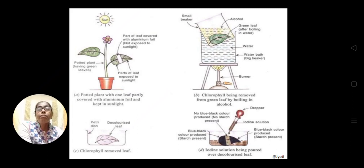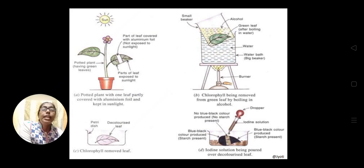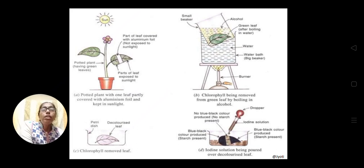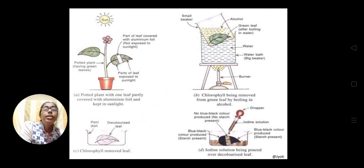In diagram C you can see the leaf is almost colorless because the chlorophyll pigments have been removed — it is a decolorized leaf, kept in a petri dish. Now the most important part: we have to know whether photosynthesis has taken place and in which part of the leaf — in the covered part or the exposed part. In diagram D, iodine is added to the leaf with a dropper.